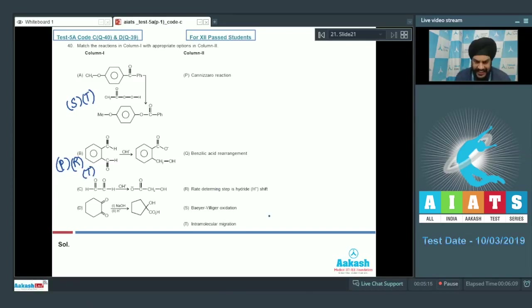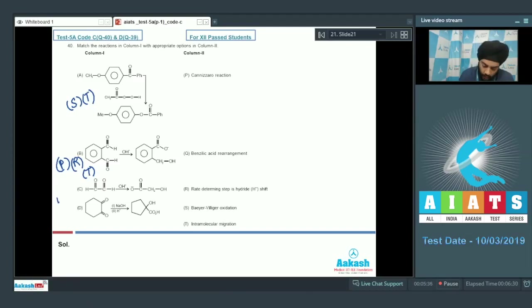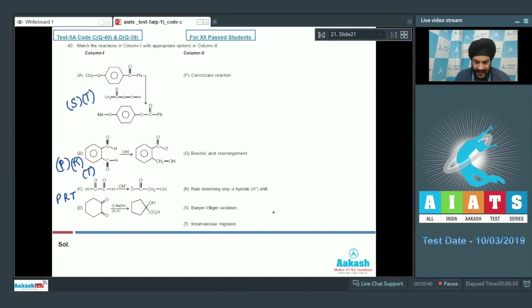In option C we have glyoxal reacting in basic medium. This is also an example of an intramolecular Cannizzaro reaction. So we are going to have P, R, and T as matches to option C.